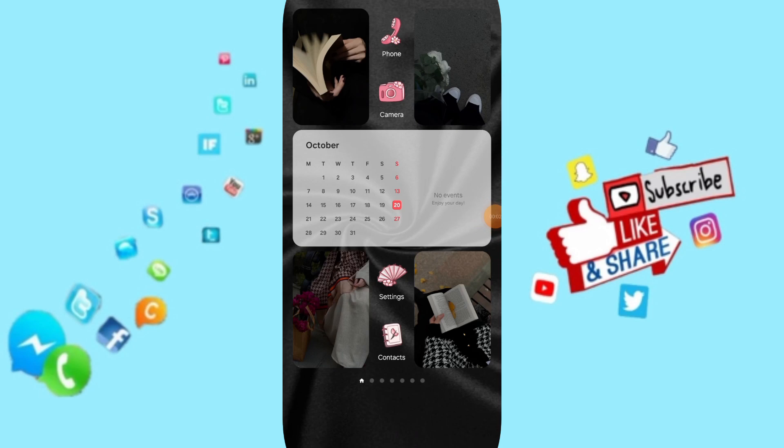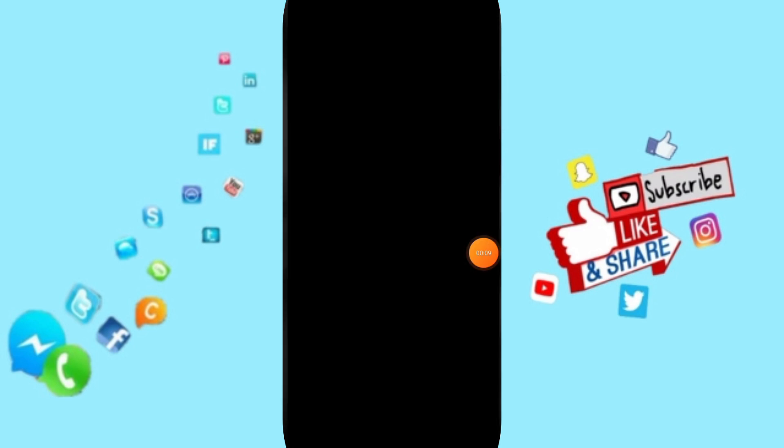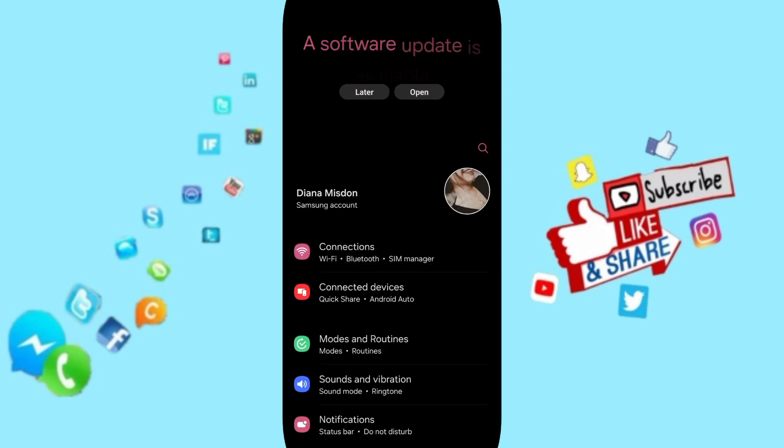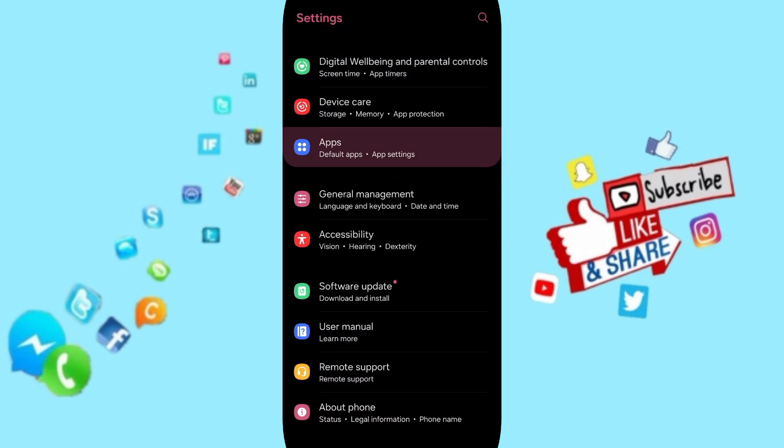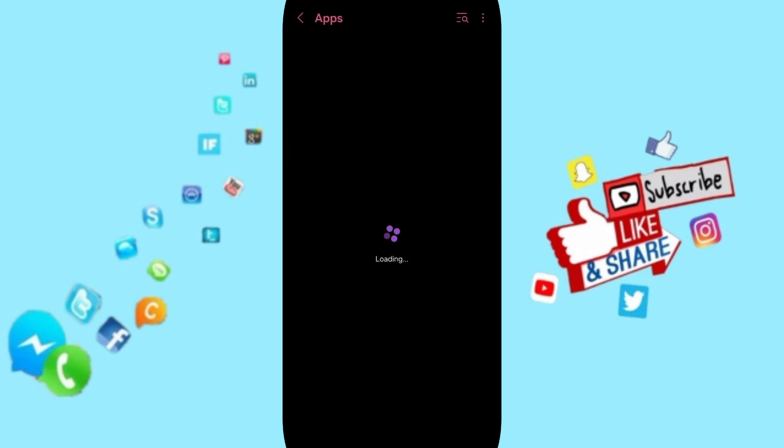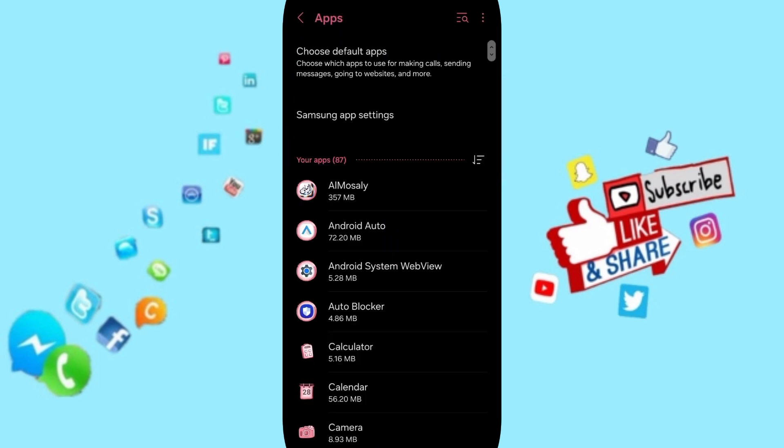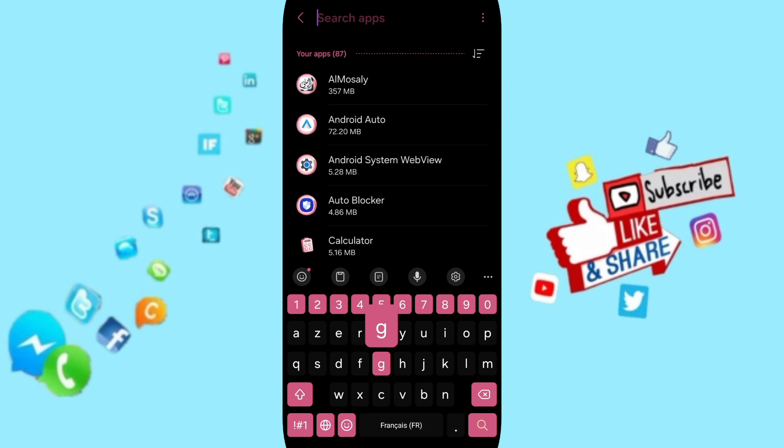Hi friends, today we will talk about how to fix or solve the problem of GetContact app. You will click on Settings, then enter Apps, Default Apps, and App Settings. After that, you will search for GetContact.